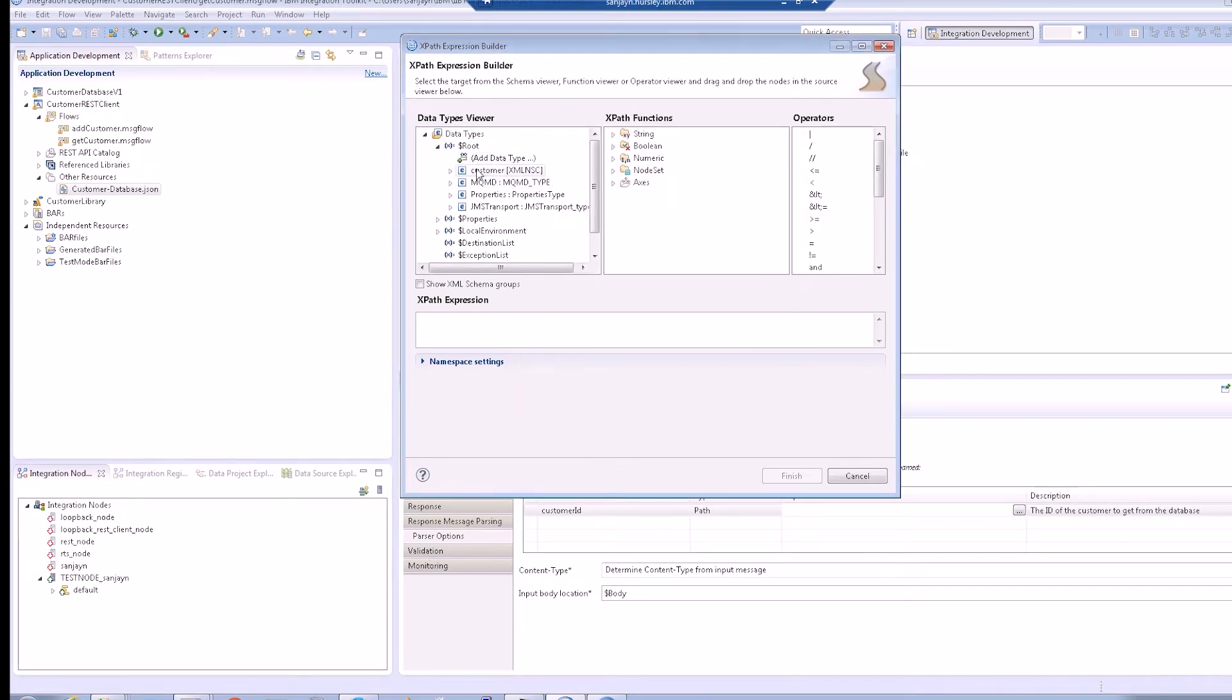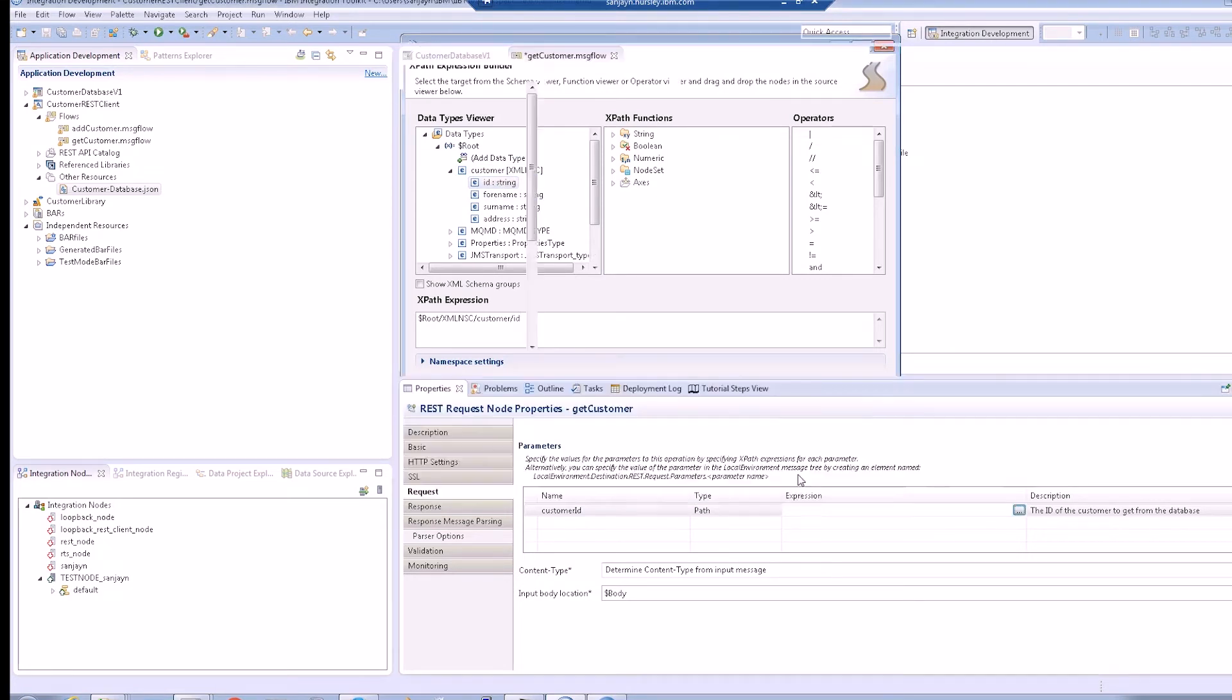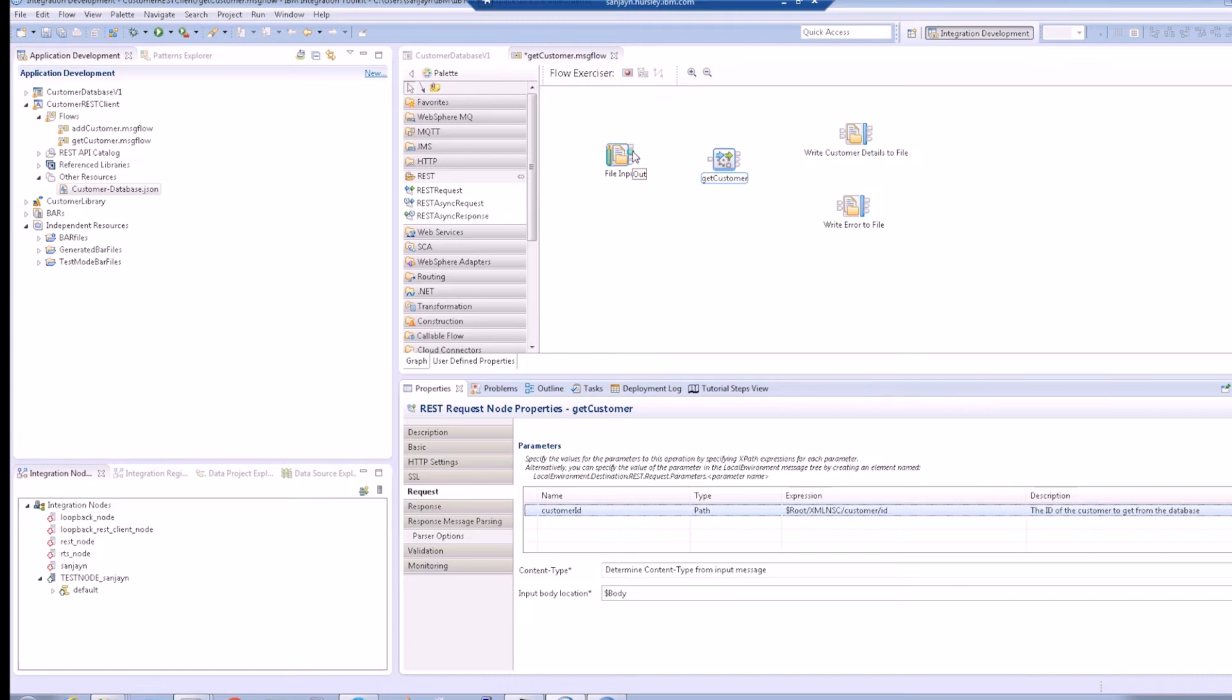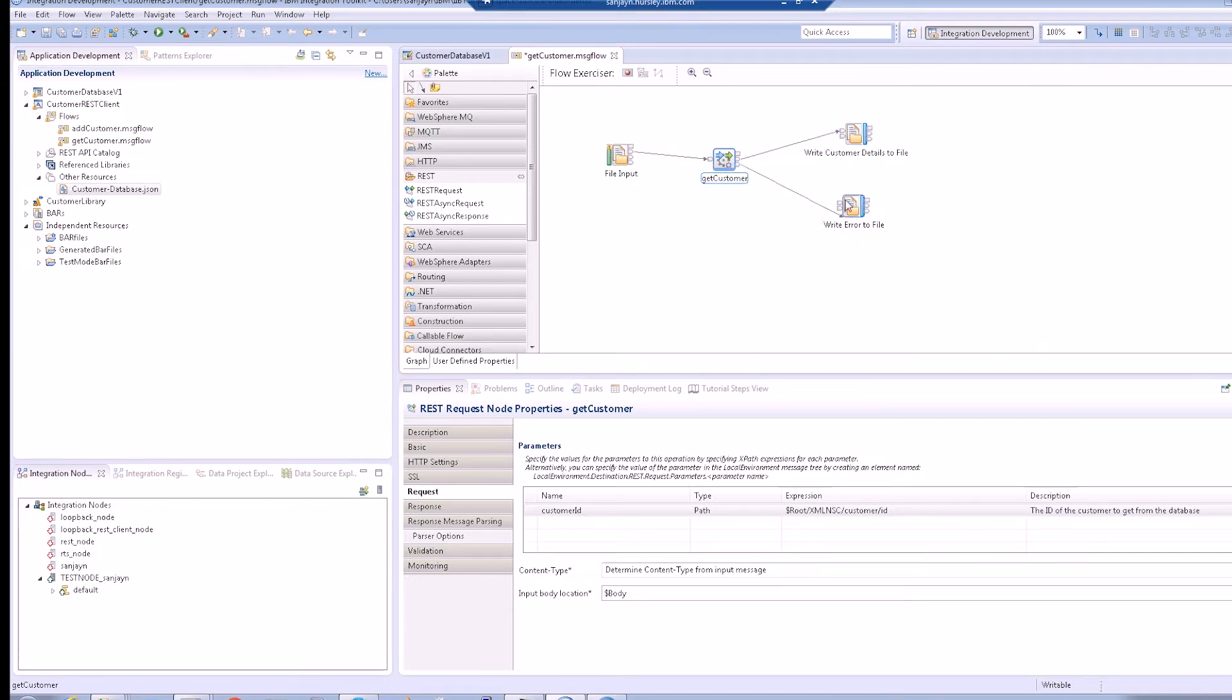In this demonstration, we will specify a location in the input message tree which contains the ID that we want to look up. We can see that no transformation is needed before the REST request node for this operation. We can wire up the out and error terminals from the REST request node so we can see if a response containing the customer details have been successfully returned or if an error was returned from the service.